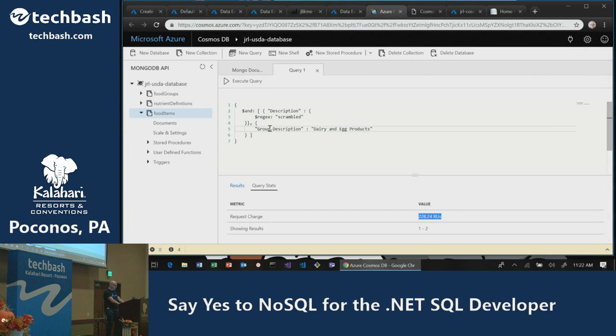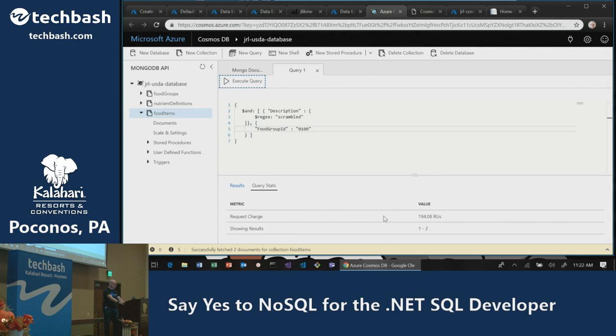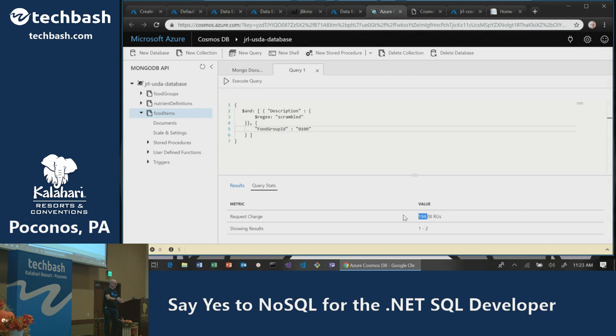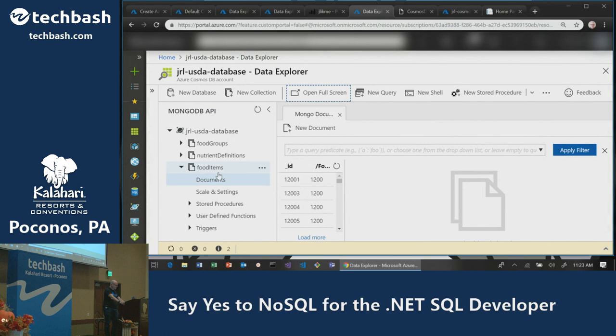To prove partitions help even further, I change the query to filter on the partition key 'food_group_id' equals '0100.' Executing this — still two results, but request units reduce even more, because now it's a single-partition query. Cosmos DB knew it could look at a subset of the data and optimize for that.